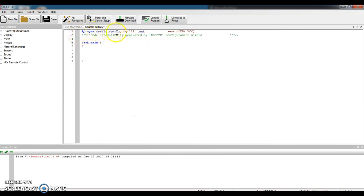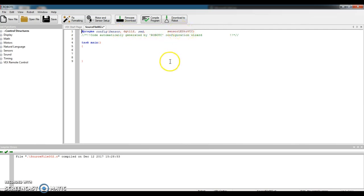Line 1 is now changed to say, there's a sensor in Digital Port 12. You called it red. It is an LED. Good.